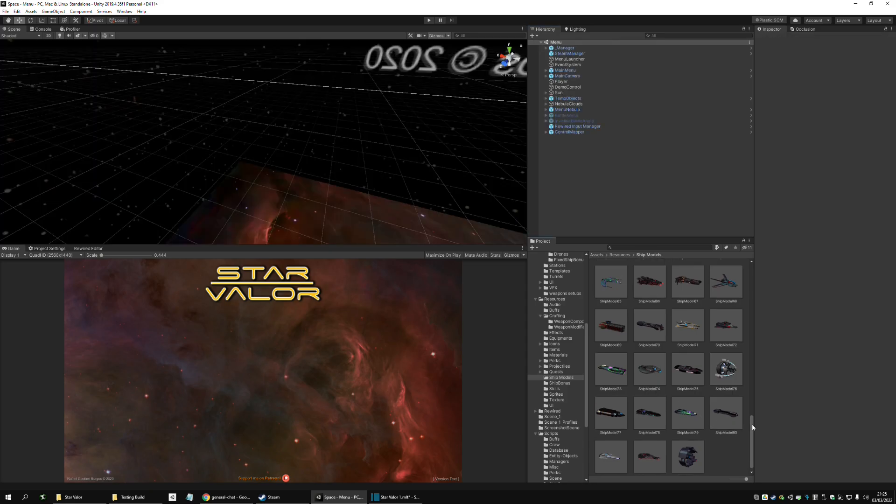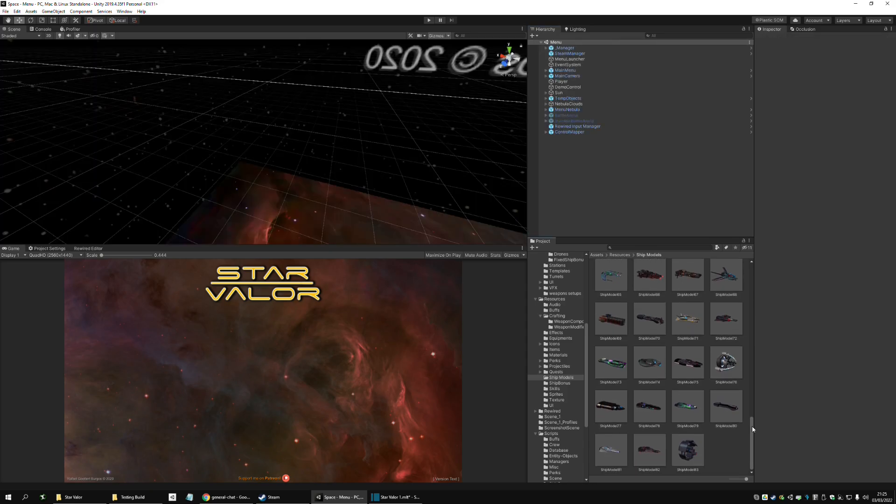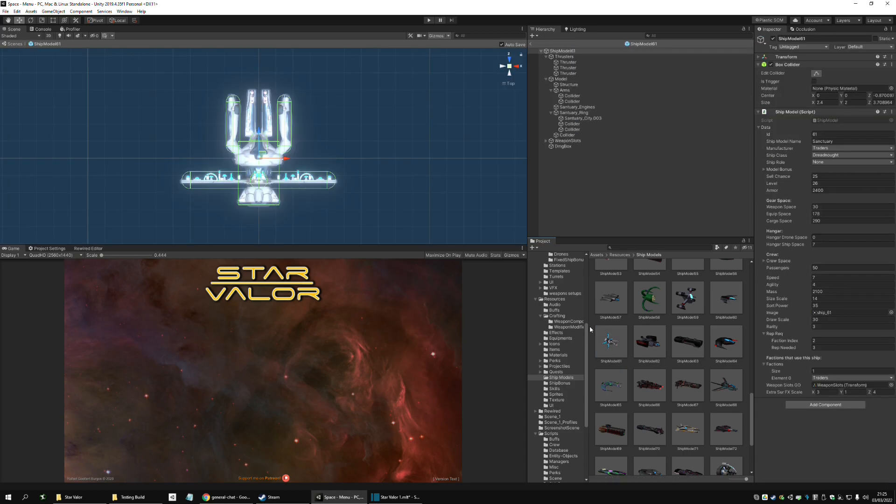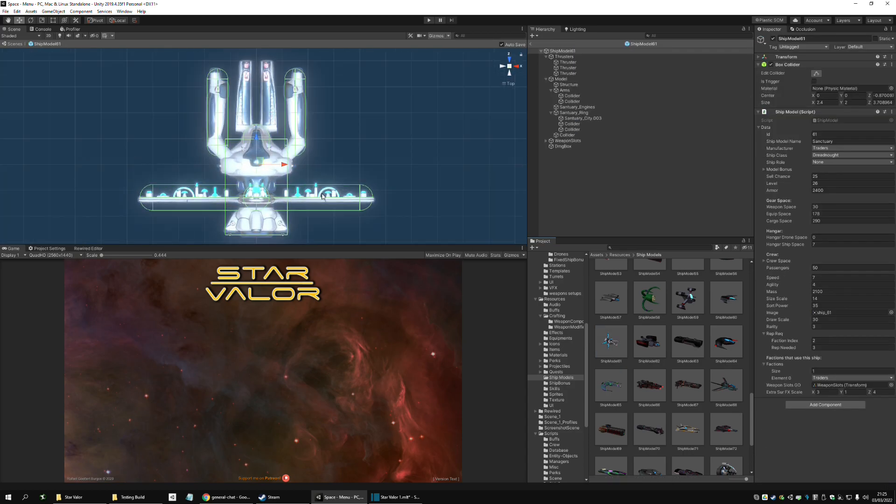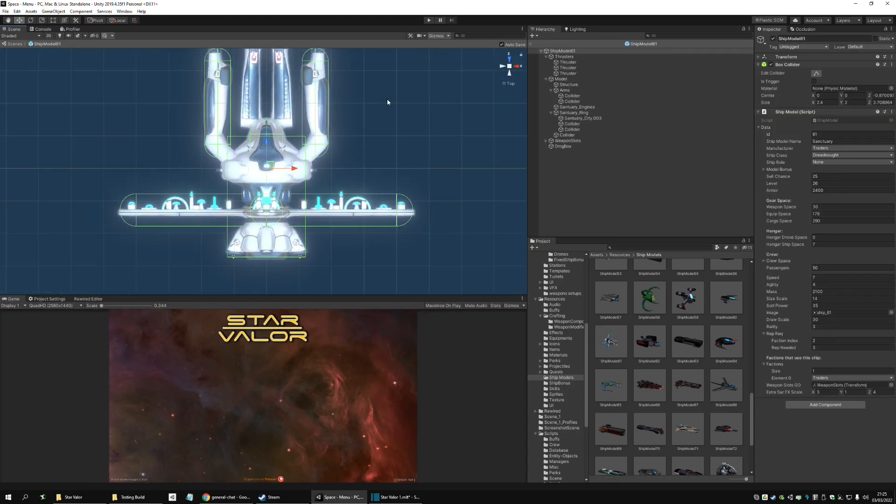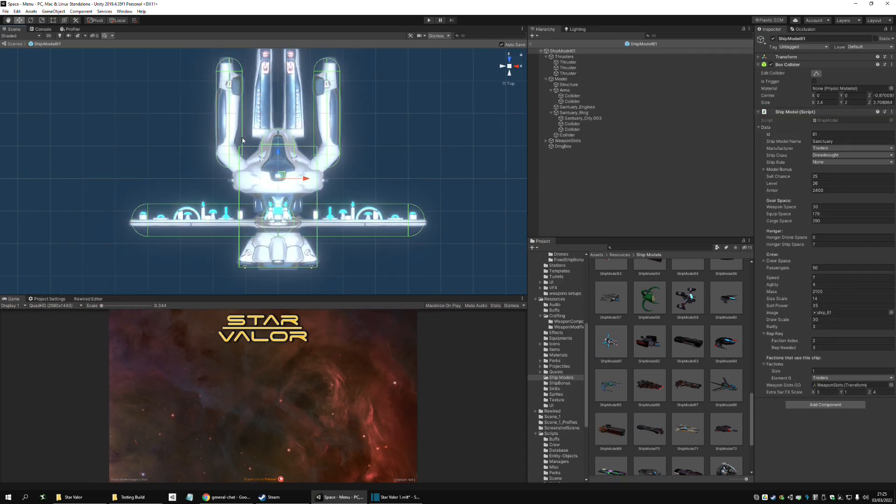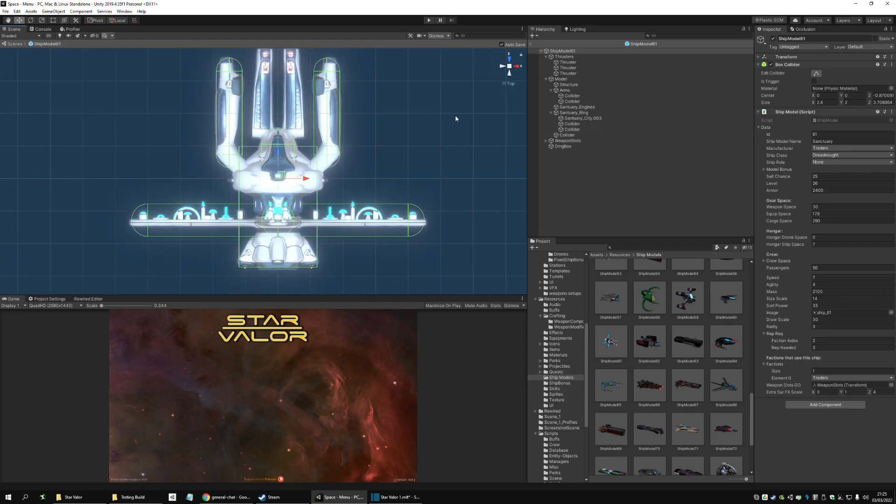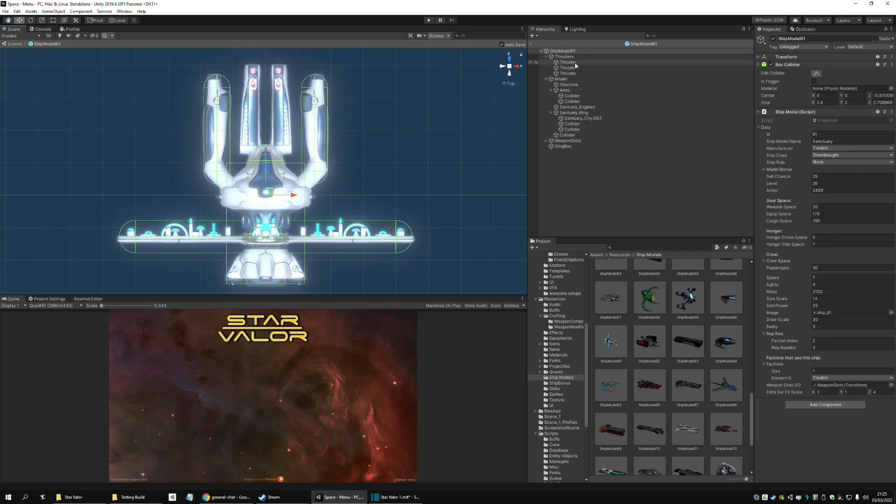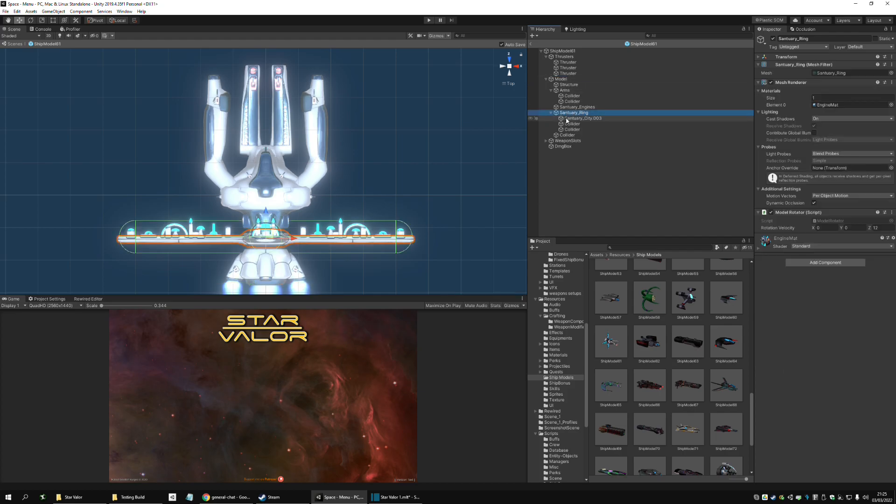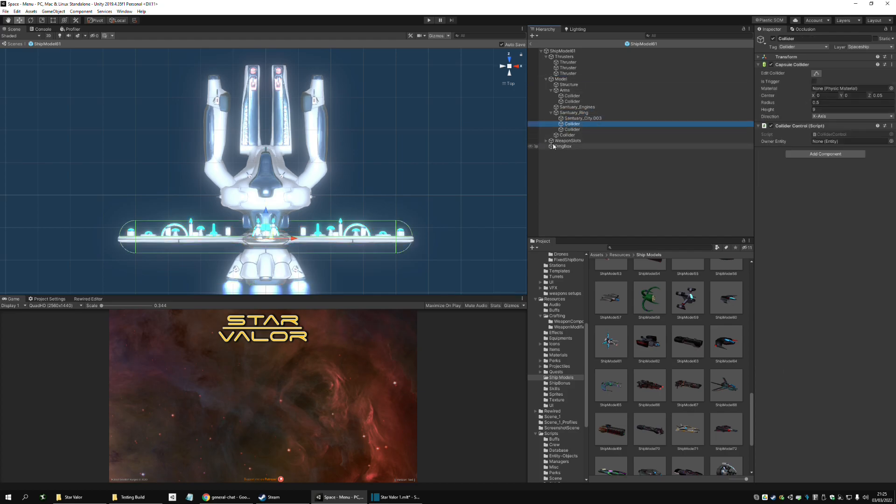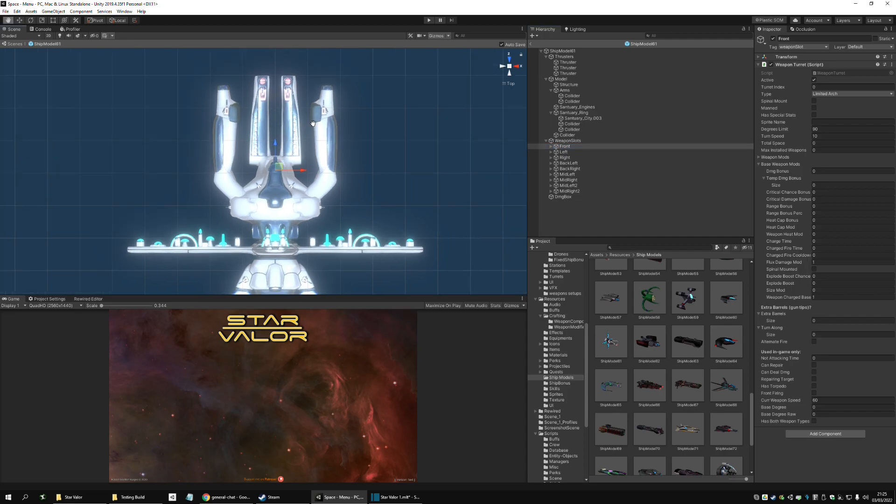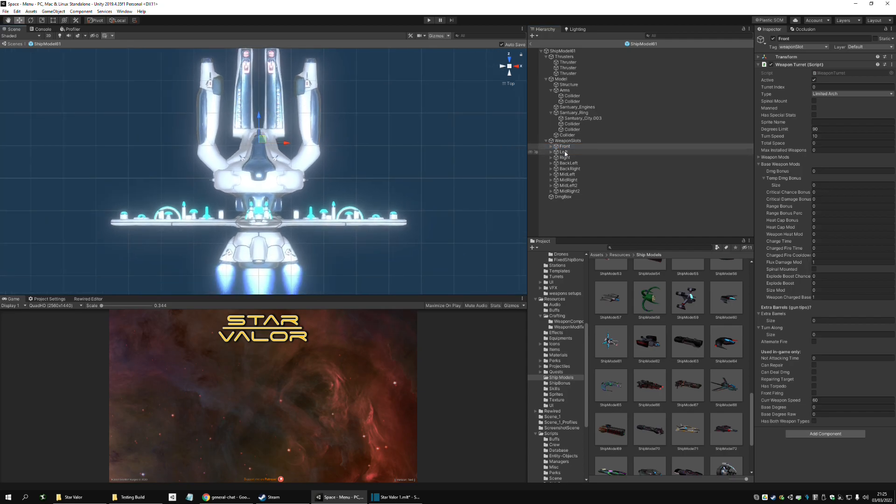For example, another ship, a much more complex. Let's take the sanctuary. Yeah, the sanctuary has a lot more colliders here, as you can see. It has thrusters are normal. The sanctuary has a lot of hard points.